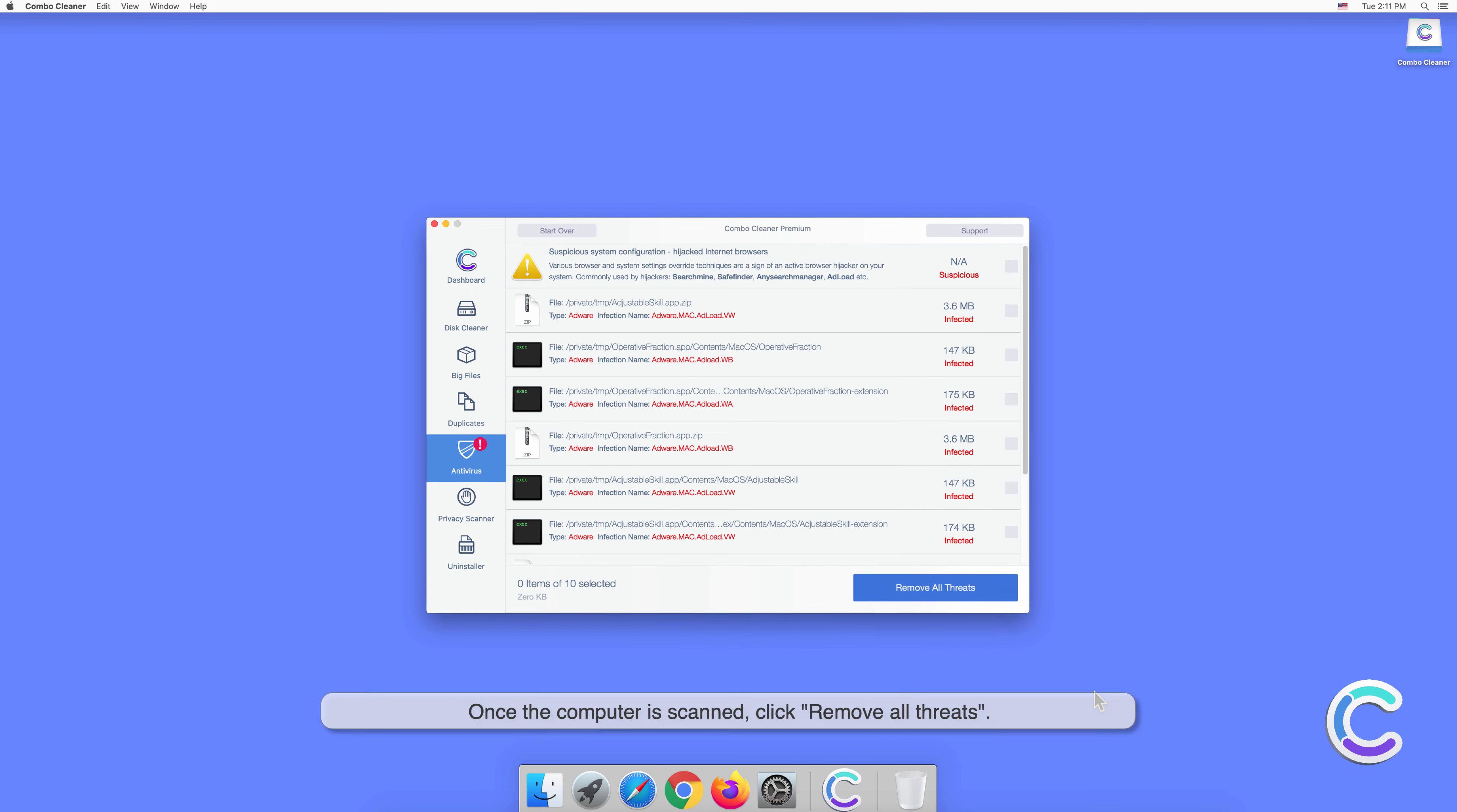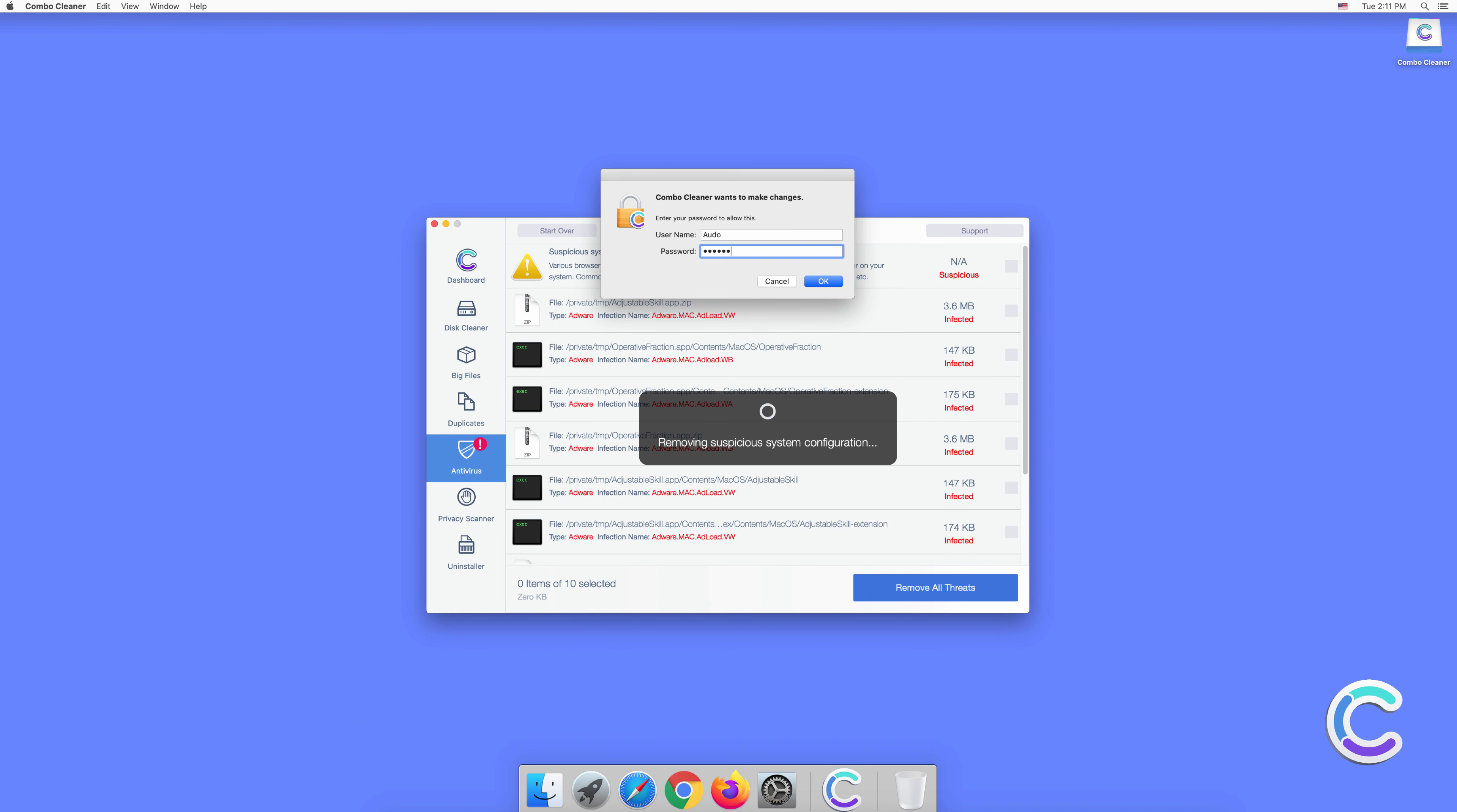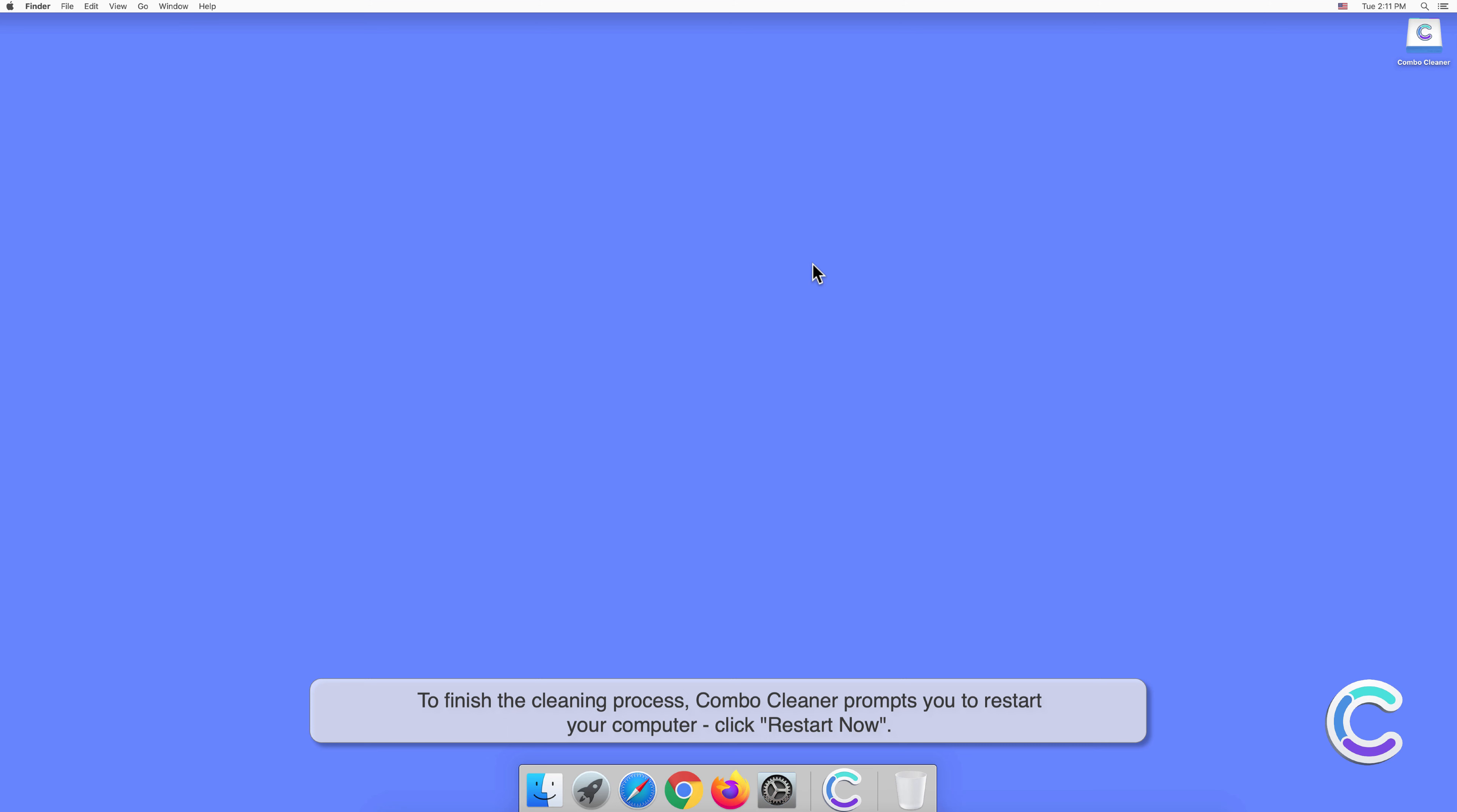Once the computer is scanned, click Remove All Threats. You will be prompted to authenticate with administrator password to remove the detected threats. To finish the cleaning process, Combo Cleaner prompts you to restart your computer. Click Restart Now.